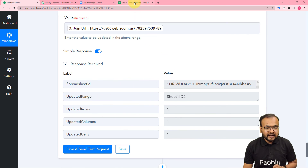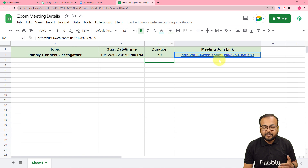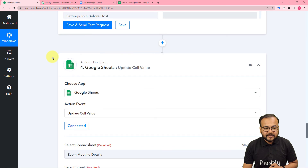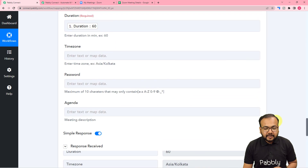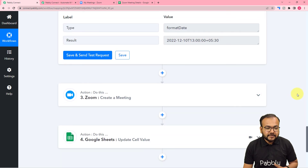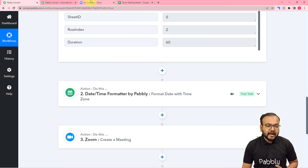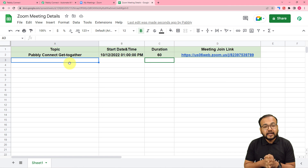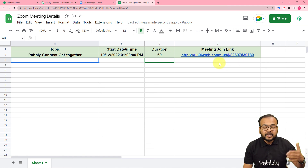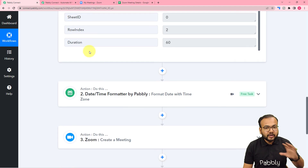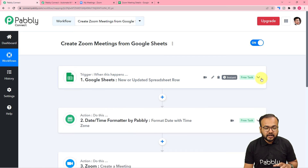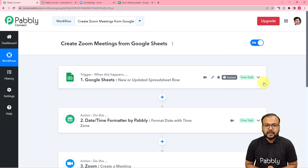Here you can see the response. Let's check in the spreadsheet — the meeting link got updated in the cell automatically. This is how the automation works. We are done setting up this automation. After setting up this, you don't have to do anything manually. Whenever you add any Zoom meeting details in your spreadsheet, the meeting will be scheduled in your Zoom application automatically and the joining links will be updated here automatically. The workflow is going to run in the background for you. I'm going to paste the link of this workflow in the description and you can clone it in your own free Pabbly Connect account and start using this automation instantly.